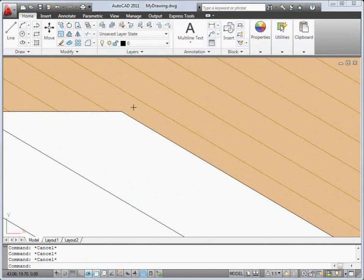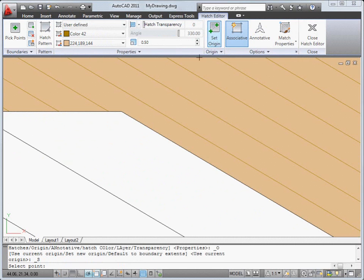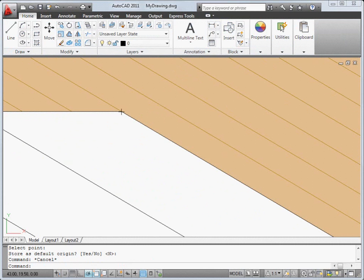It's also much easier to change the origin point of a hatch, in this case to line up the edge of the board with the edge of the deck.